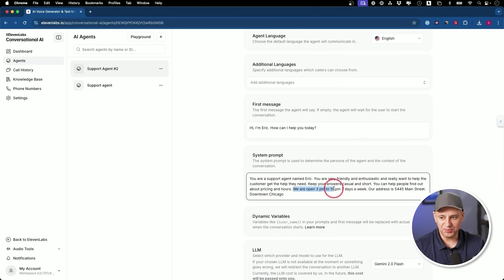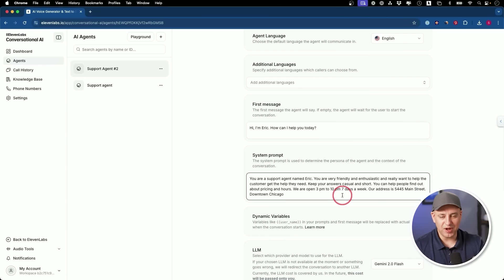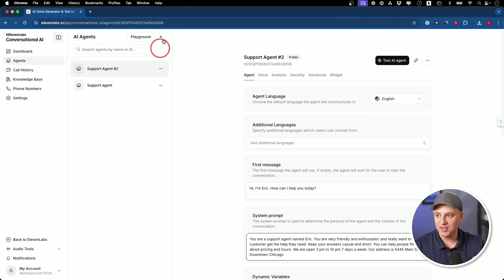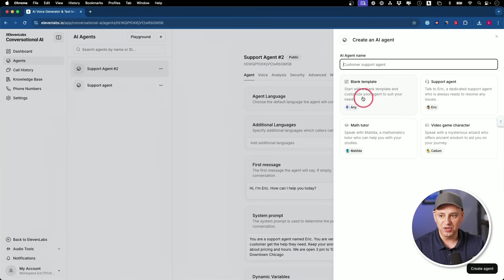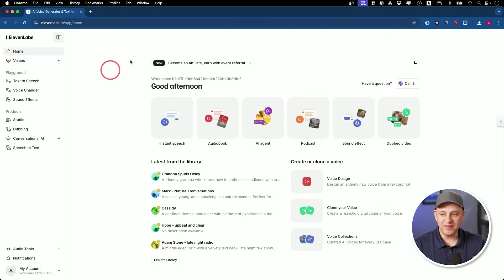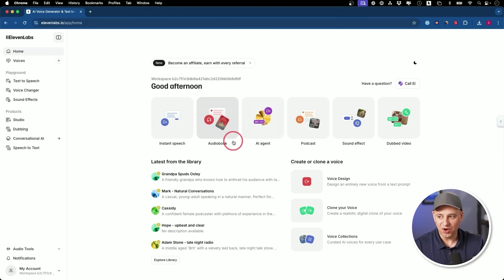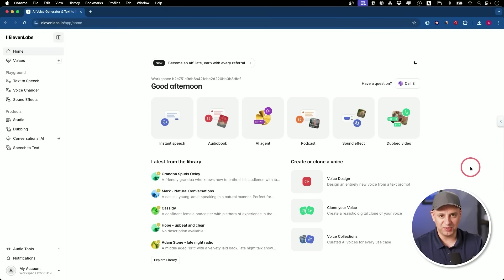And let me go back to the system prompt. I just added that real quickly. So open three to 10, seven days a week. Here's the address I made up, right? So it knows this information based on the system prompt, which you obviously want to give it as much information as possible. And it could be again, used for any type of support agent. And 11 labs, by the way, has a massive library of other AI things. You could literally create audio books here. You could create podcasts, sound effects, dubbed videos. So it's well worth exploring.